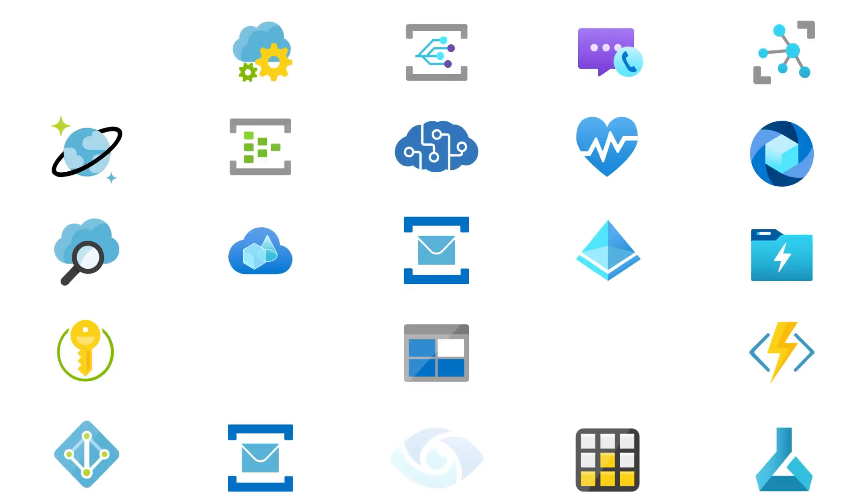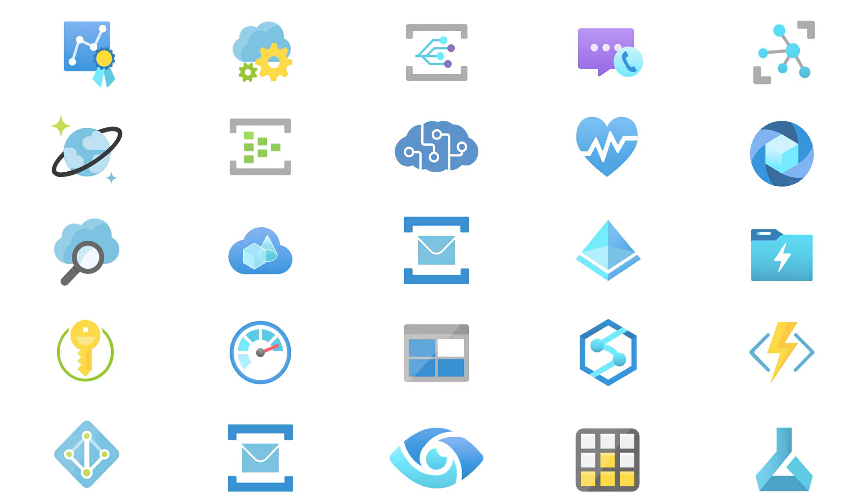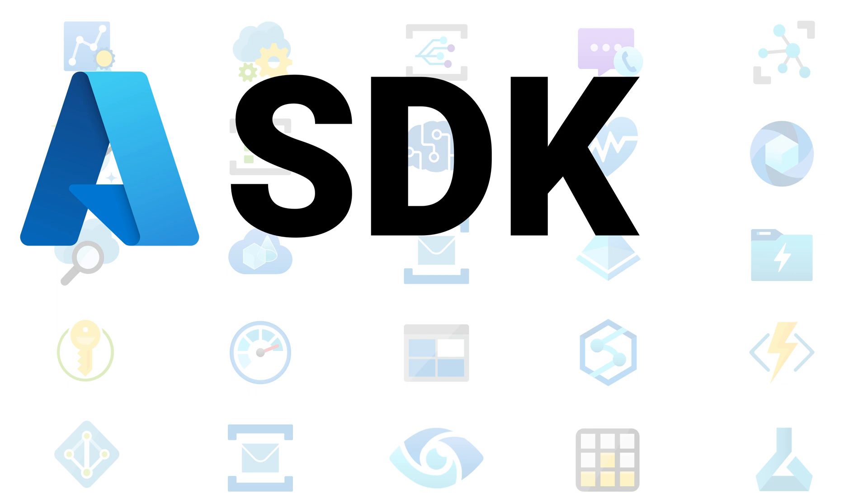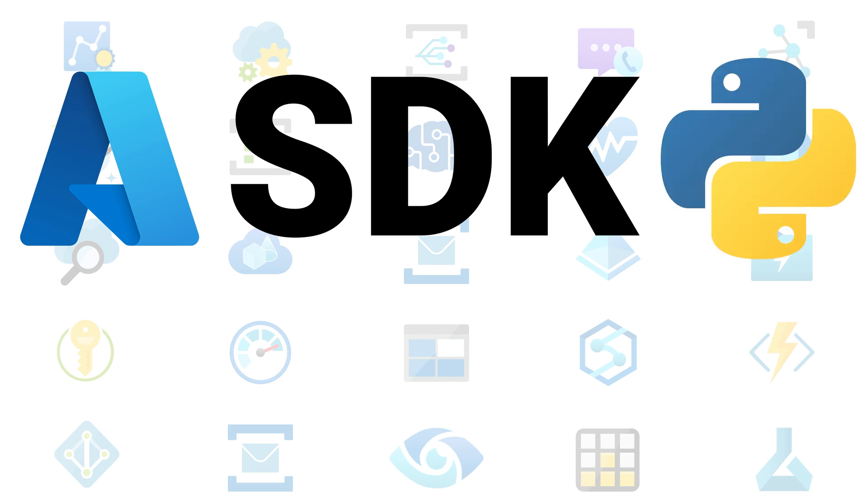In this video, we gave you a brief introduction to the Azure SDK for Python. We learned how to use Azure Identity, Azure Storage, Azure Messaging, and Azure Cognitive Services to extract invoice and patient data from PDF files and store the resulting JSON in blob storage.